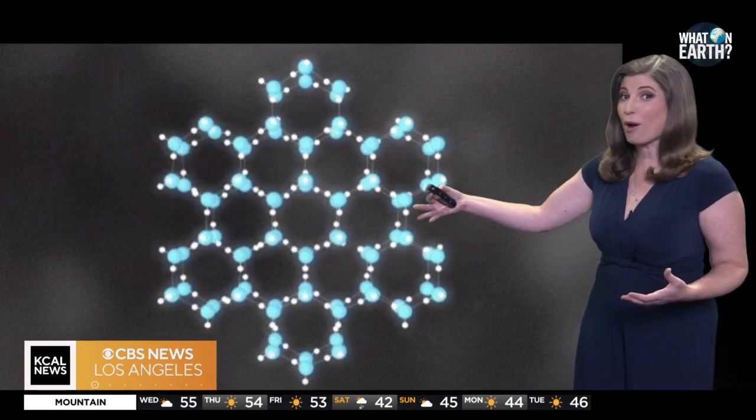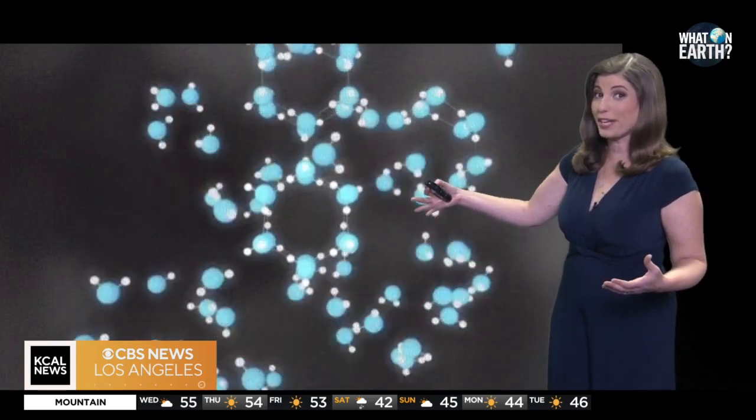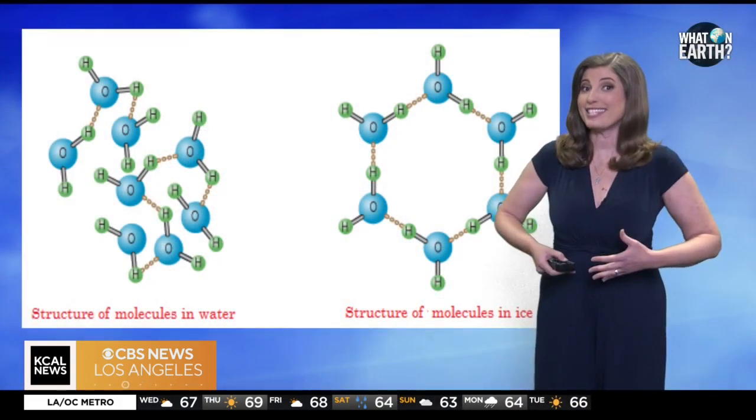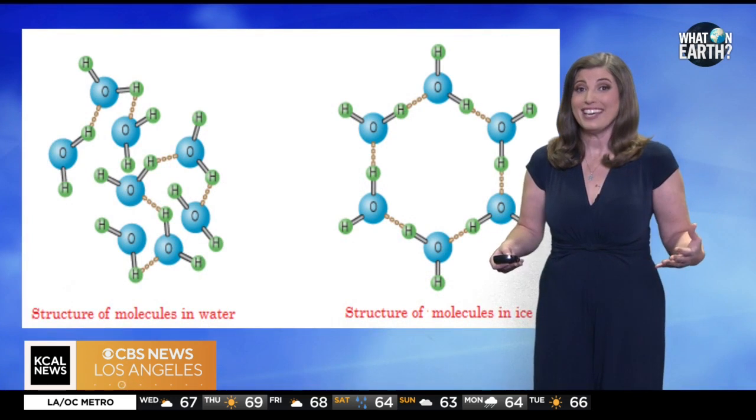As more water molecules join the growing crystal, they fit into that repeating shape, which is why you tend to find snowflakes with six arms.